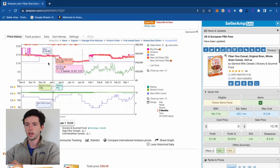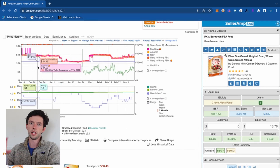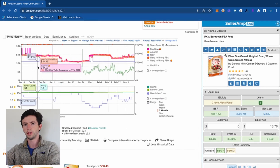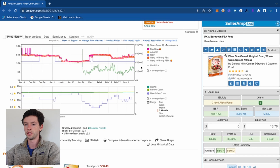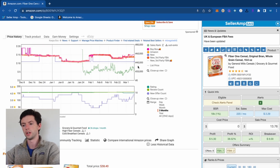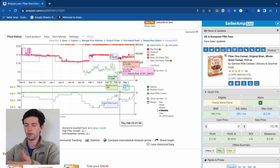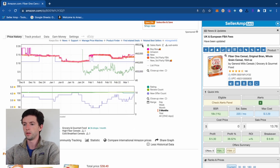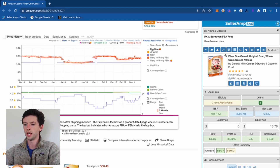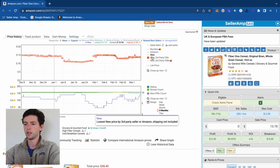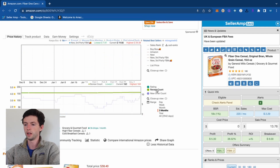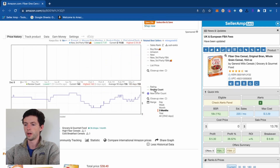You'll see two Keepa charts here — it might show three when you first get set up, but you want to pare it down to just the two charts. I'm going to remove all the lines and explain them one by one.